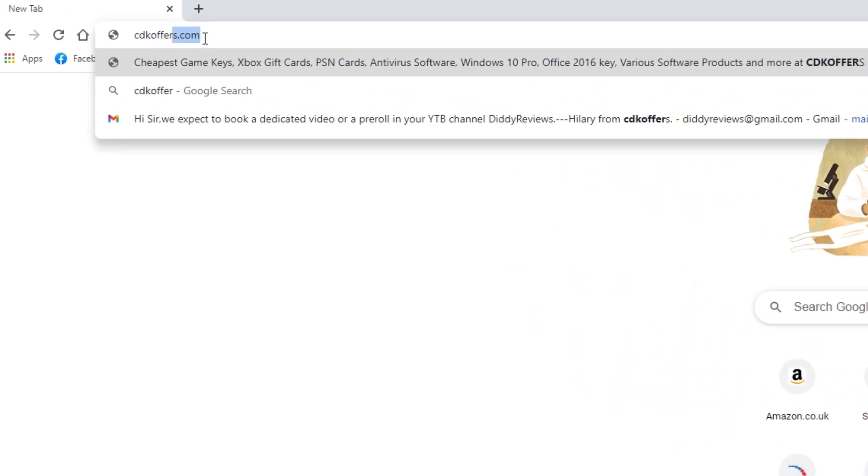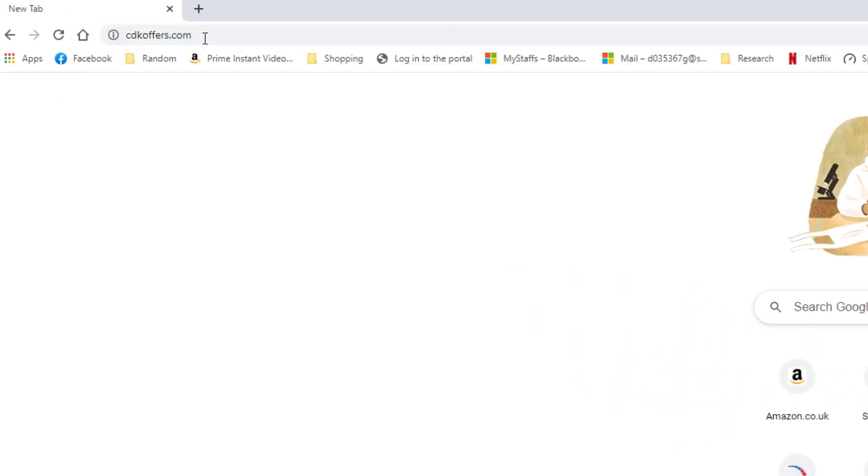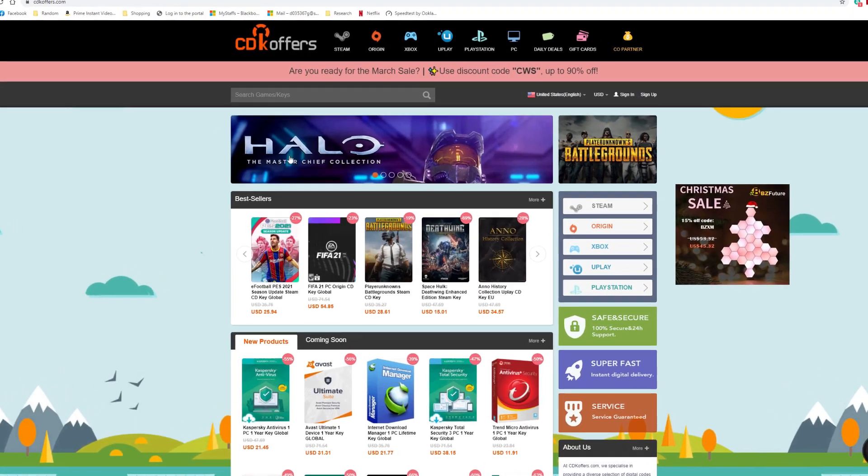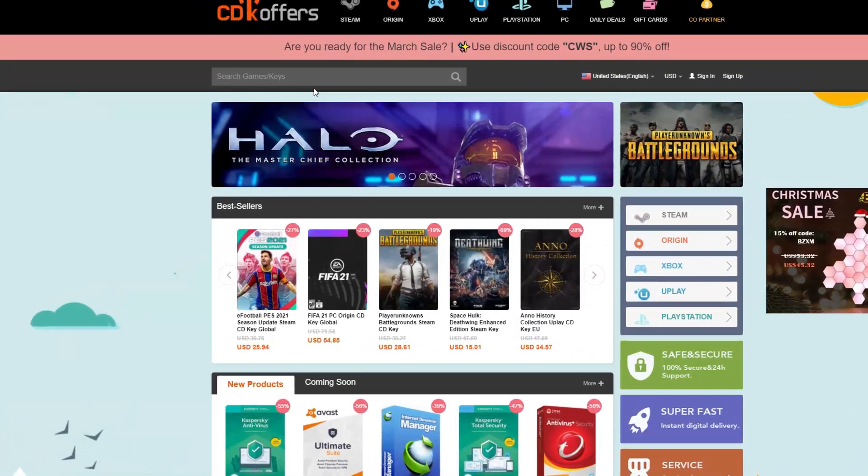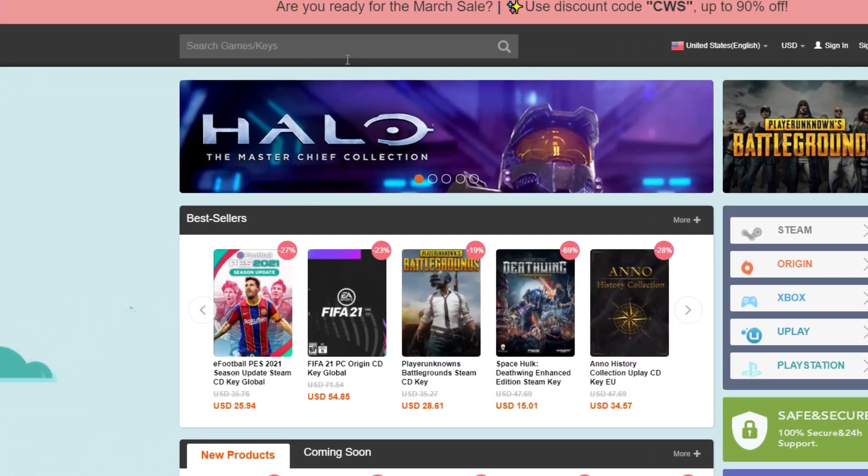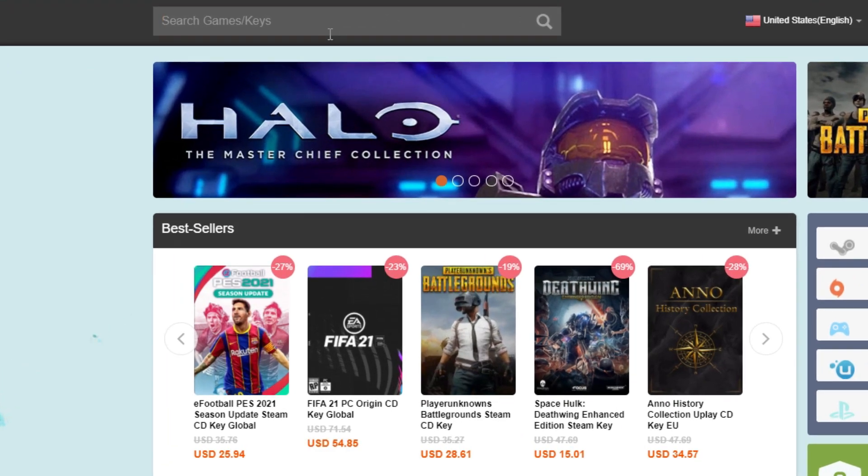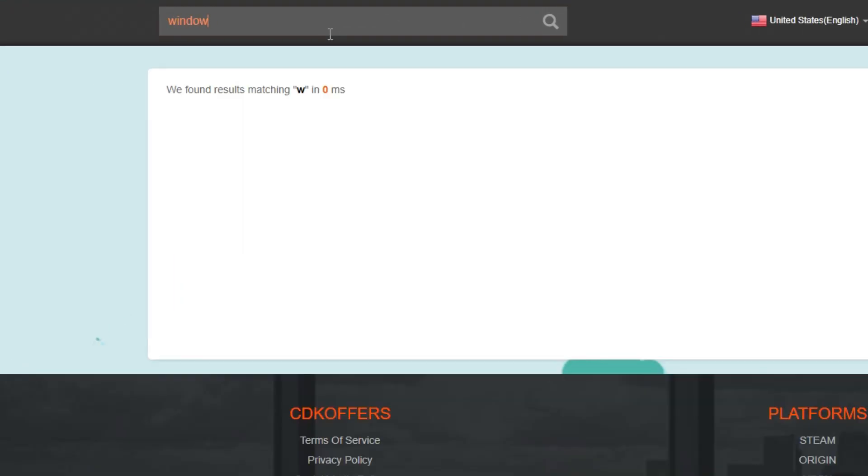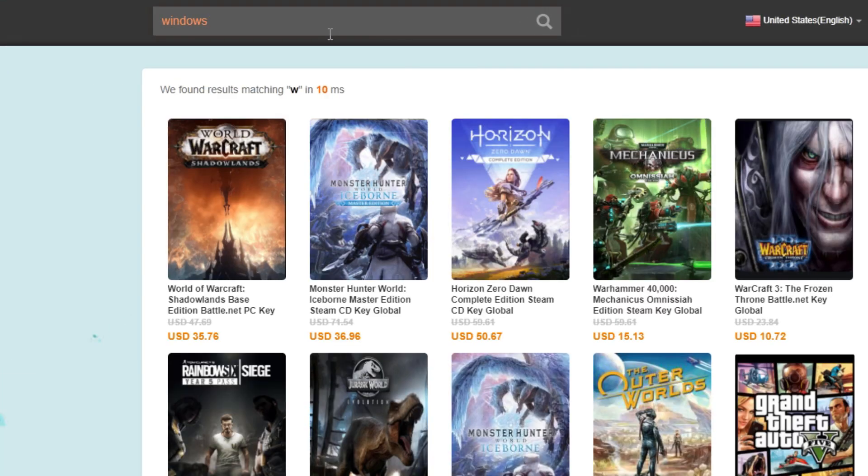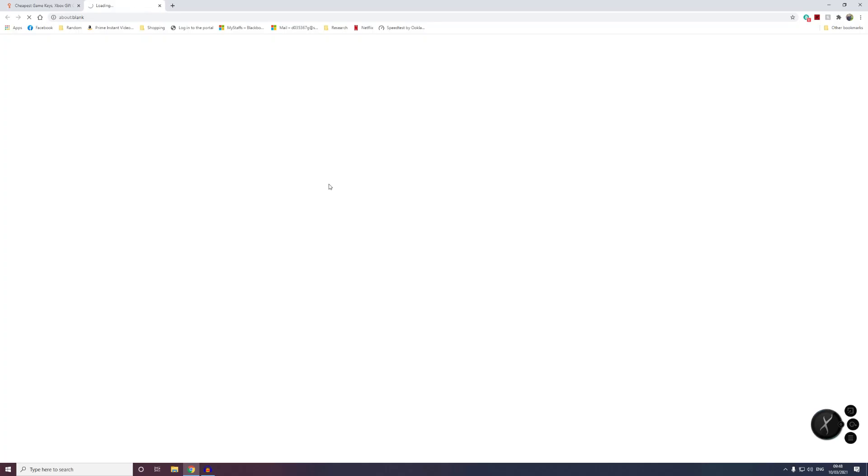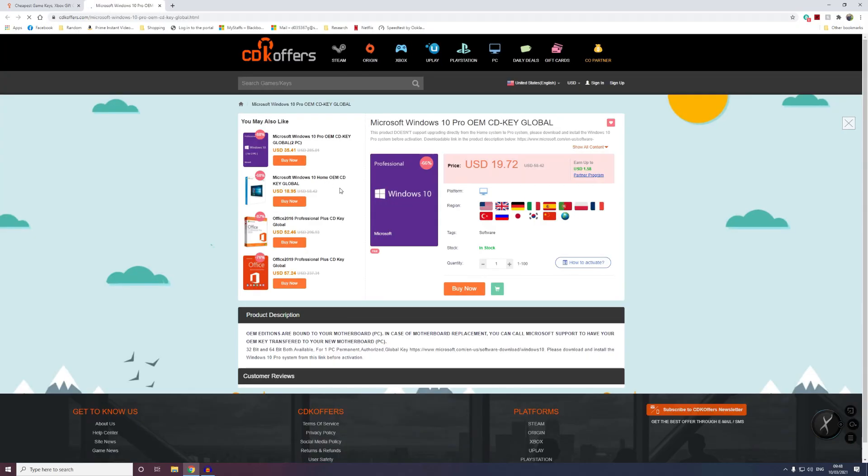Right, so first of all you'll want to head over to cdkoffers. Then once on the home page of cdkoffers you can see all the products available. You'll want to go to the search bar and type in Windows. This will give you a list of products available and for this one we're going to choose the Windows 10 Pro key.